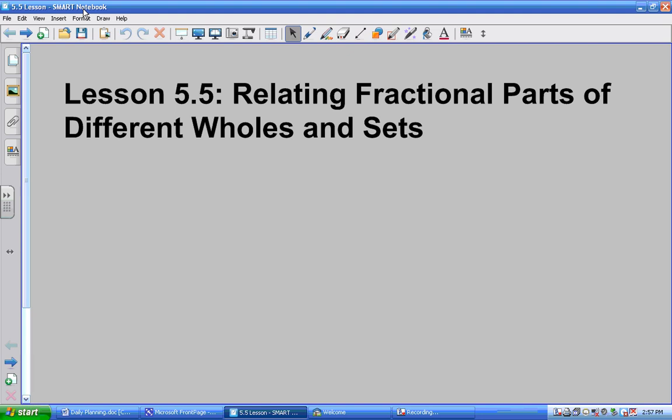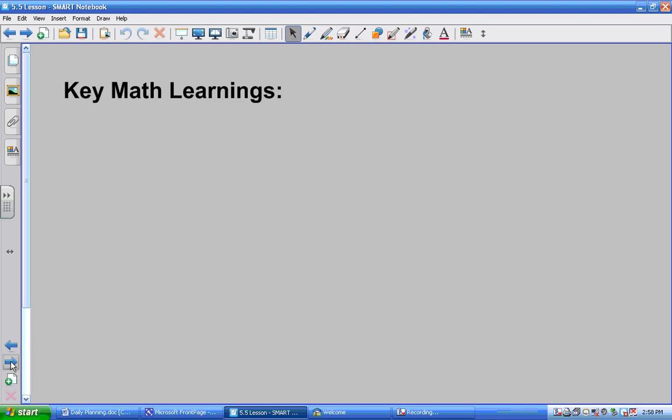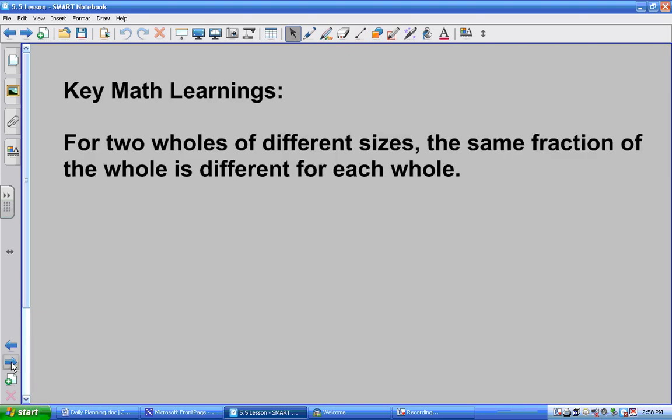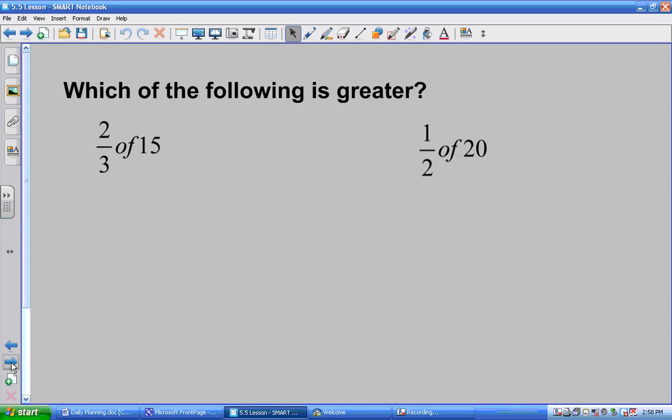What we're going to do is relate fractional parts of different wholes and sets. Now this is a teacher title, not a student title, so I don't want you to worry about it. What we have to learn is this — our expectation for you. You will have to learn that for two wholes of different sizes, the same fraction of the whole is different for each whole. We'll get to it. Let's start off with the first example.